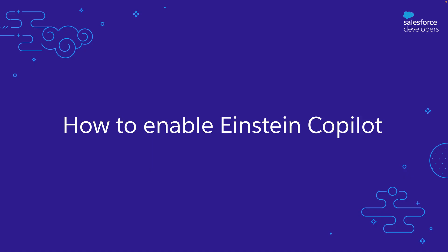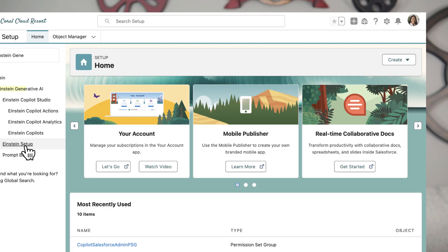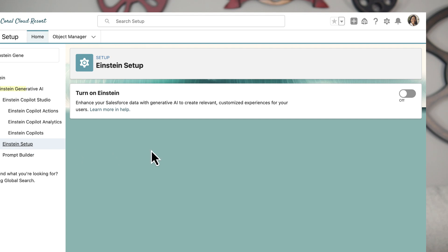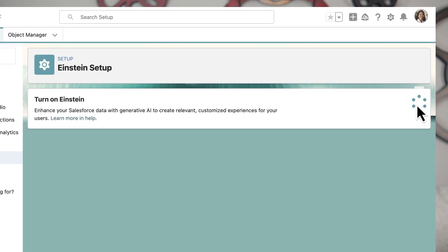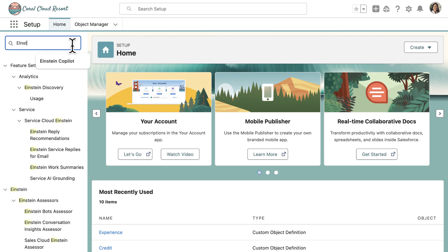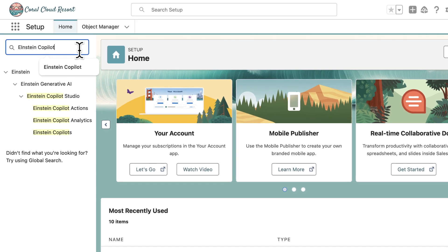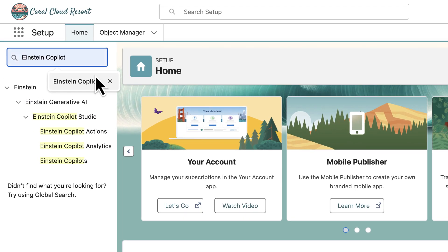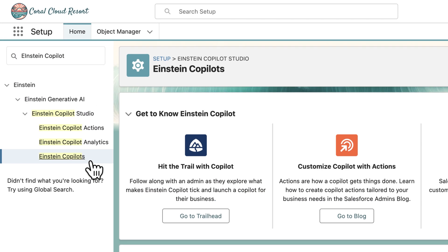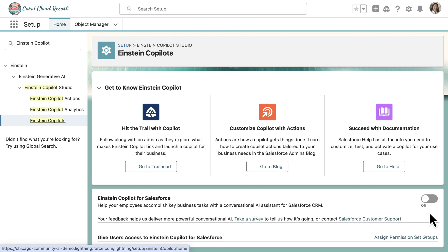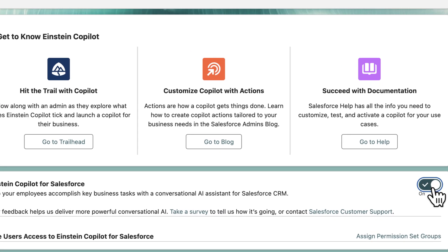First, let me show you how you can enable Einstein Copilot once your org has the required licenses. First, turn on Einstein Generative AI from the setup. Next, from the setup in the quick find, enter Copilot and then select Einstein Copilot. Now, turn on Einstein Copilot for Salesforce.